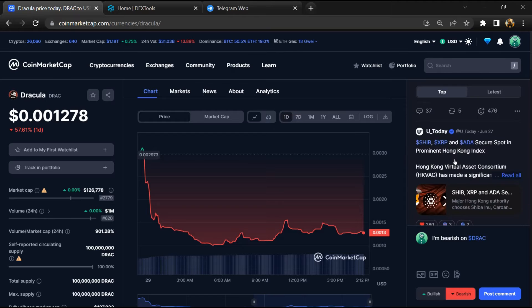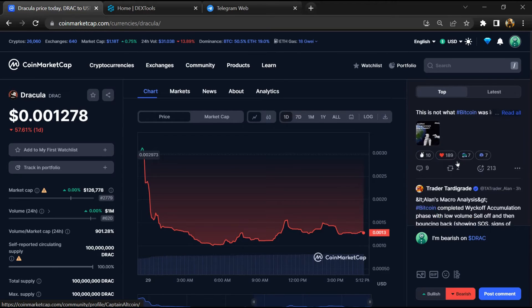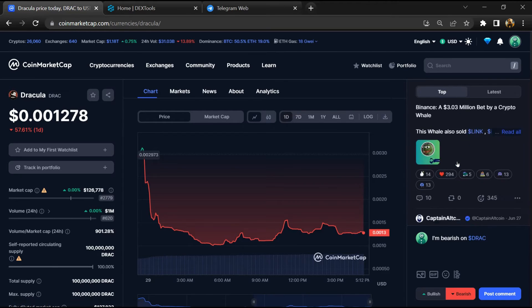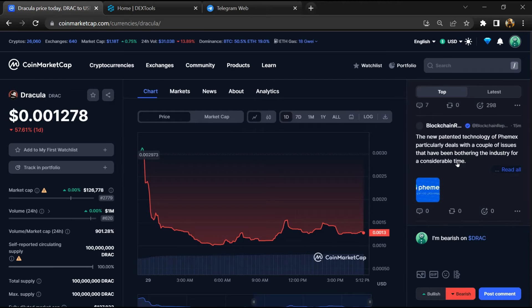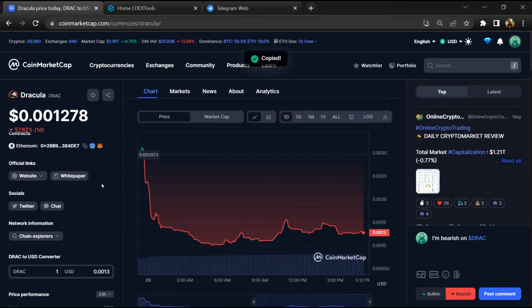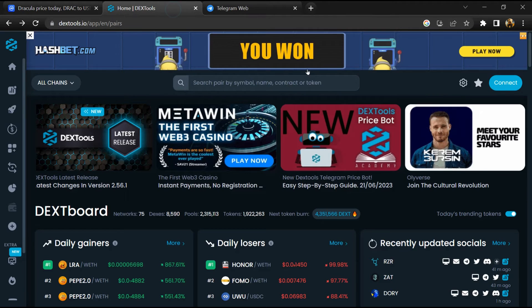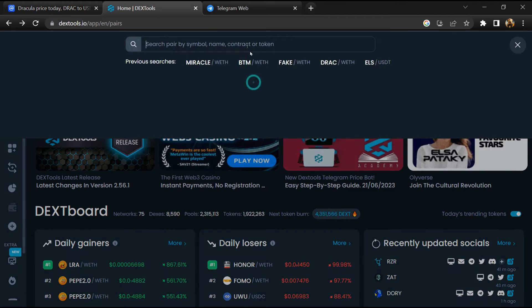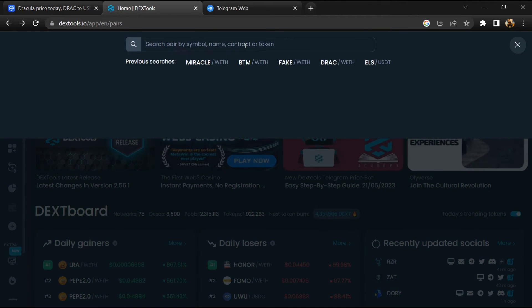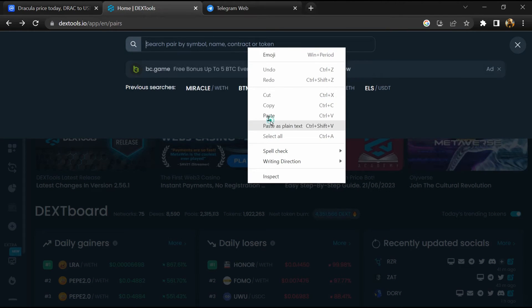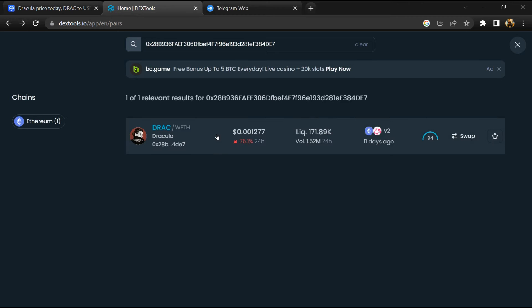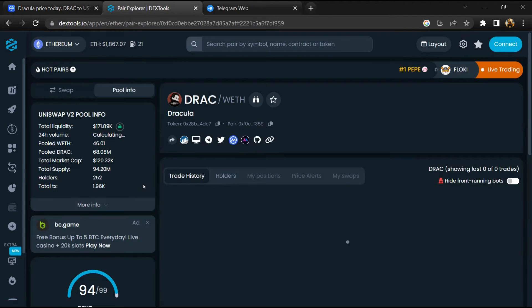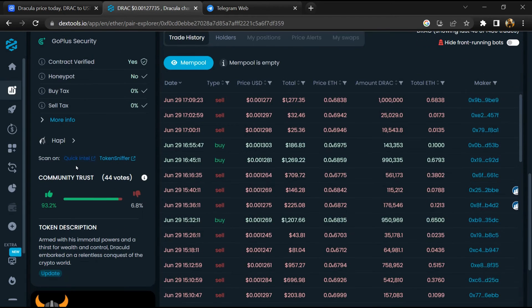Copy this address. After that, open DexTools and paste the address. Then you will open this token. Here you will check community trust.